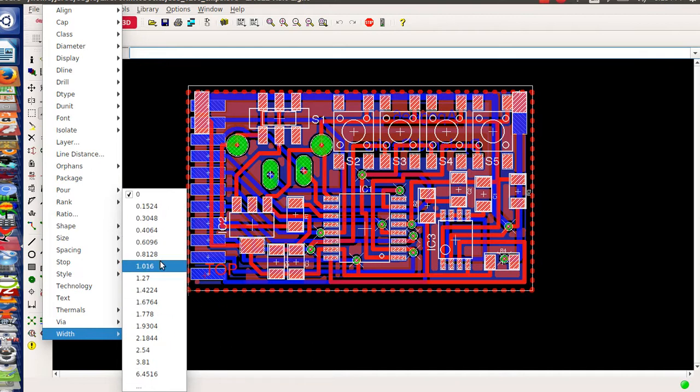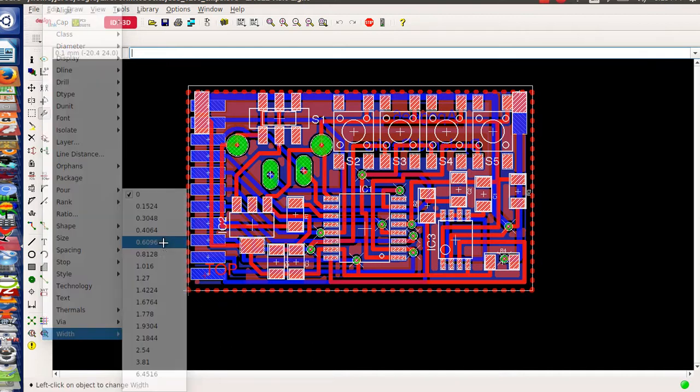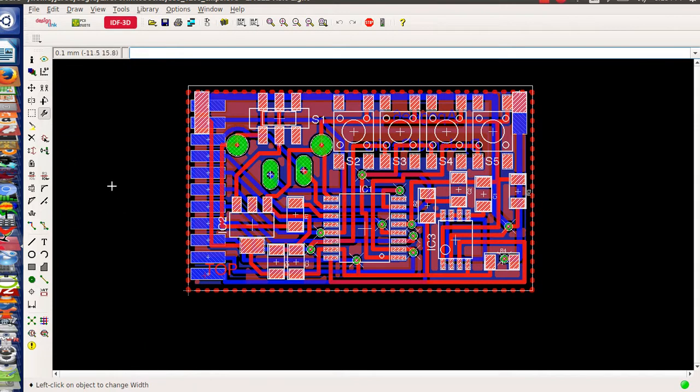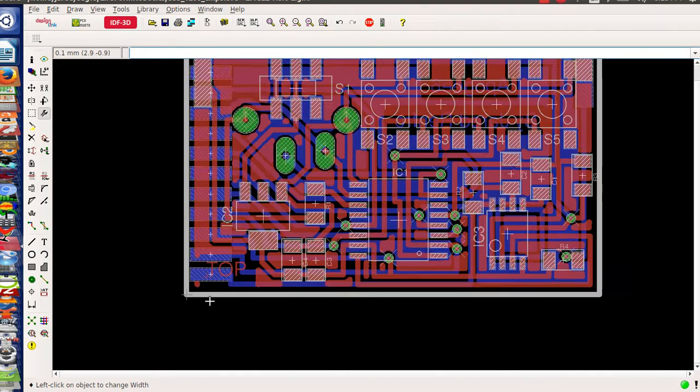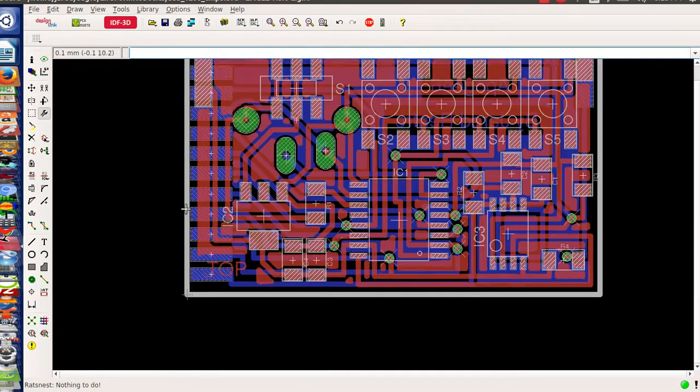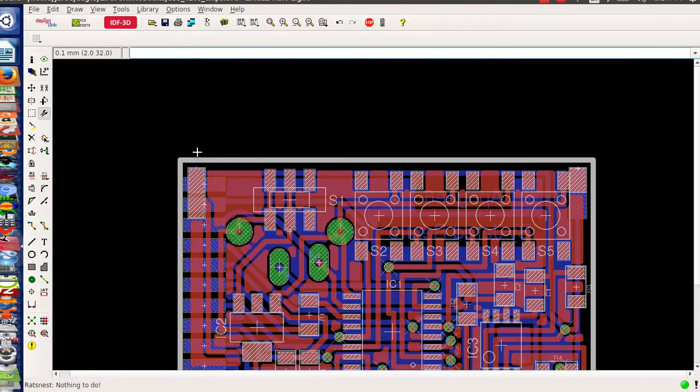But I'm gonna set my width to 0.6 and I'm gonna do change group. So now everything you can see immediately that everything has changed.